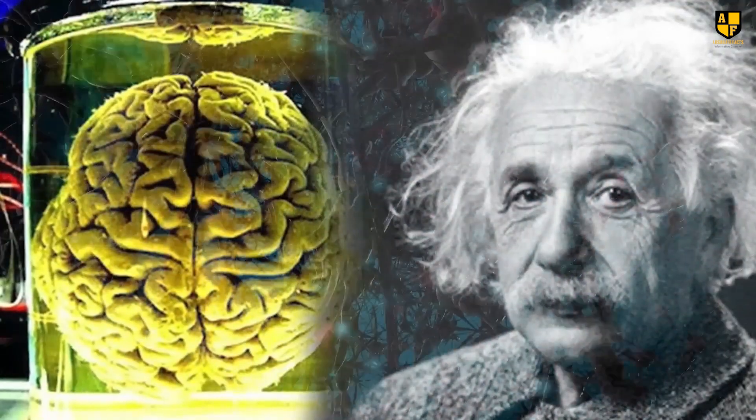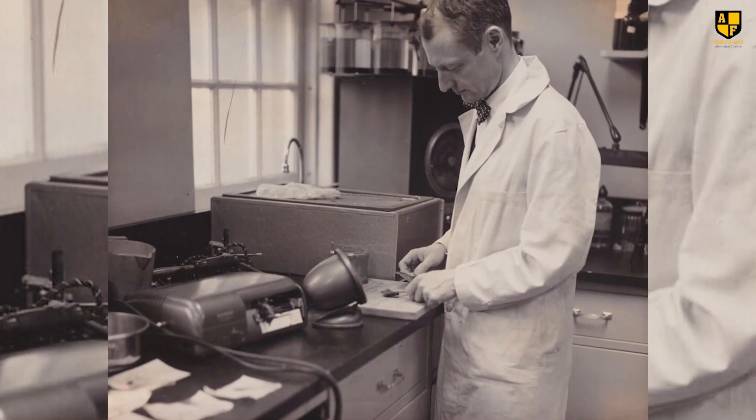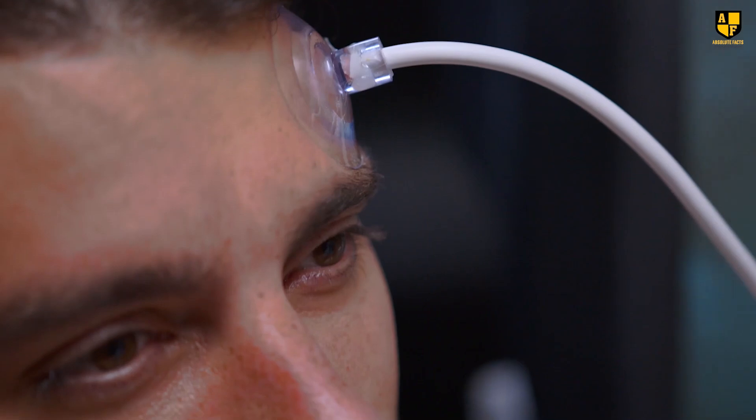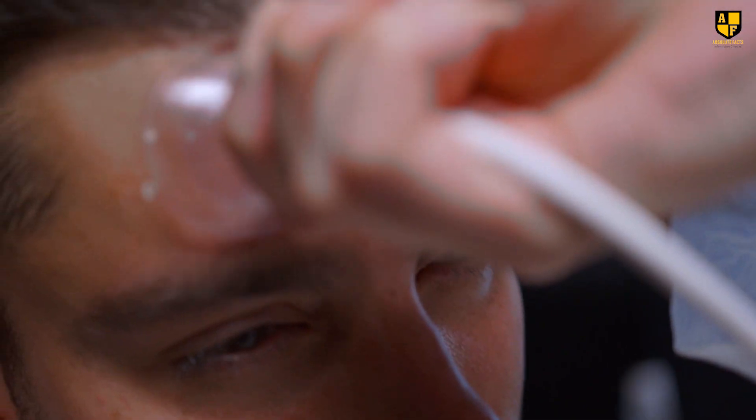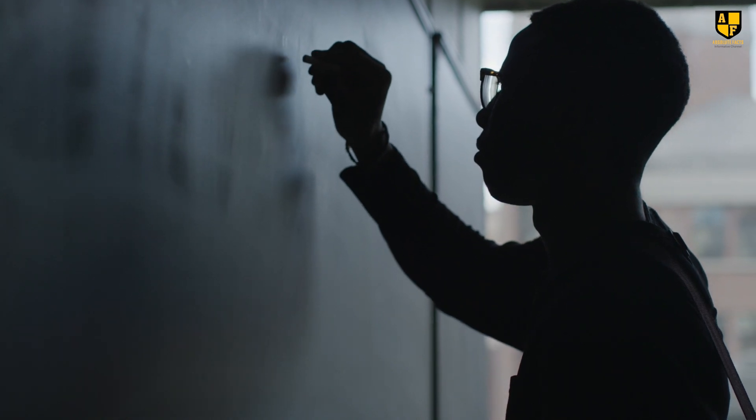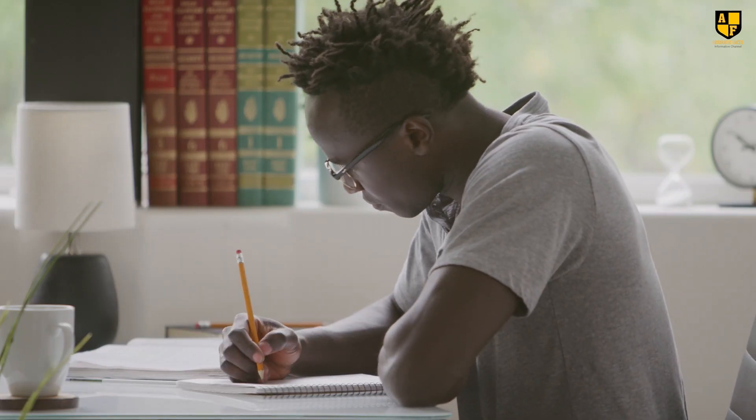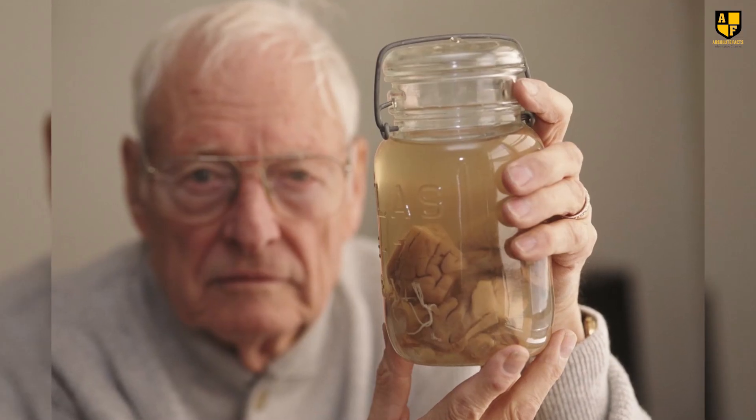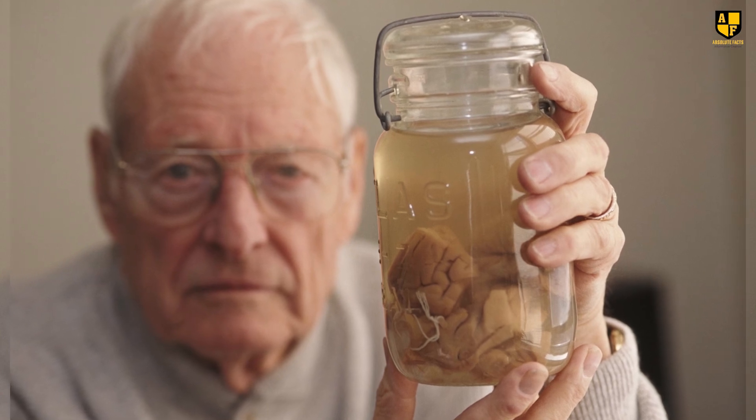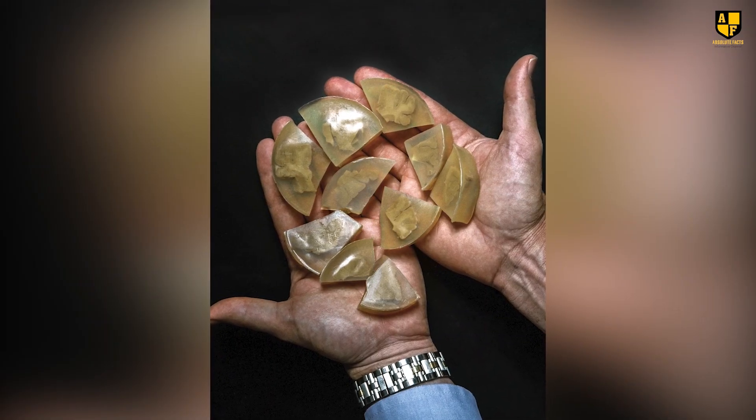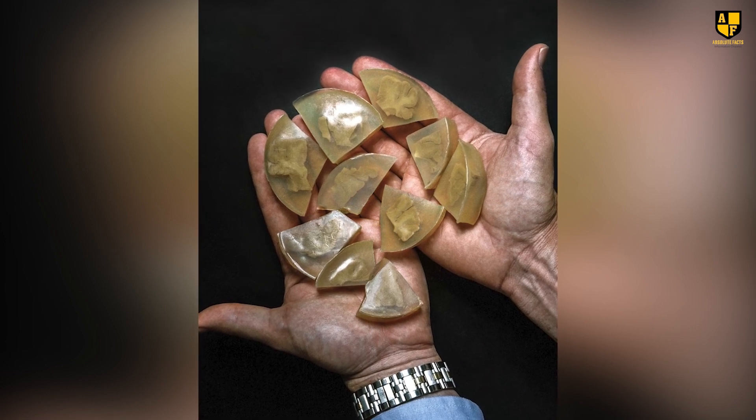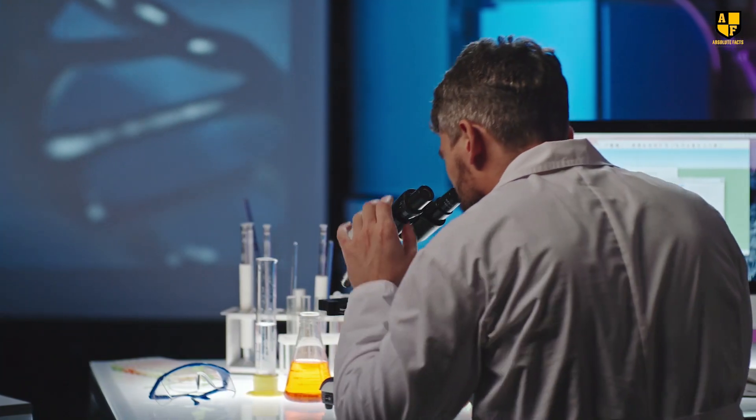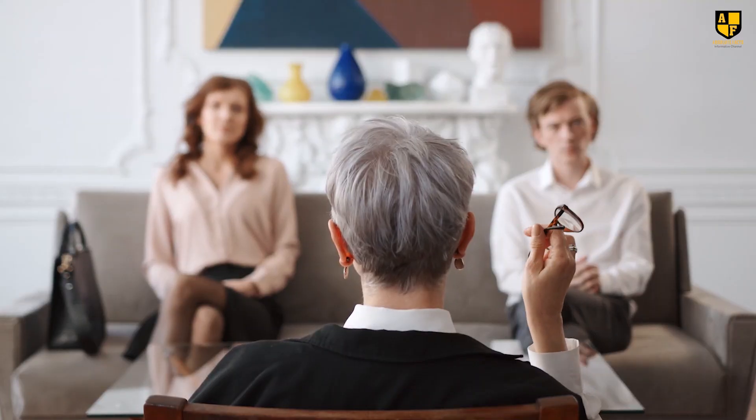Thus began a long journey for Einstein's brain. Dr. Harvey, a pathologist with expertise limited to post-mortem examinations, believed in his ability to explore the intricacies of the genius's brain. He found himself without a job at Princeton Hospital. Taking Einstein's brain with him, he relocated to Philadelphia, Pennsylvania, where he extensively photographed the brain and dissected it into 240 small pieces. Each piece was preserved in separate jars, which he then concealed in his basement. This decision led to arguments with his wife, who threatened to dispose of the brain. Eventually, these disputes culminated in a divorce.